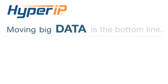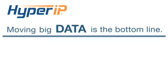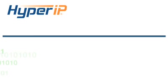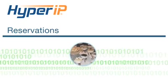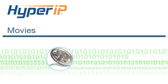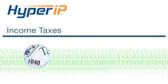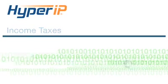With Hyper-IP, moving big data is the bottom line. Whether we're talking about business data, reservations, movies, or your complicated income taxes, it does it all.